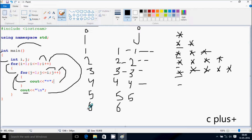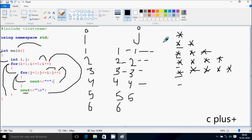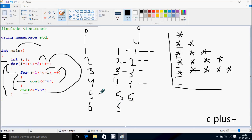Hereafter i becomes 6. Check the condition: 6 less than equal to 5 — condition is not true, so control exits the outer loop and out from the main function. So the final output we have is the triangle. This is the dry run method of this program. I hope guys you understand — thanks for watching, see you next week.